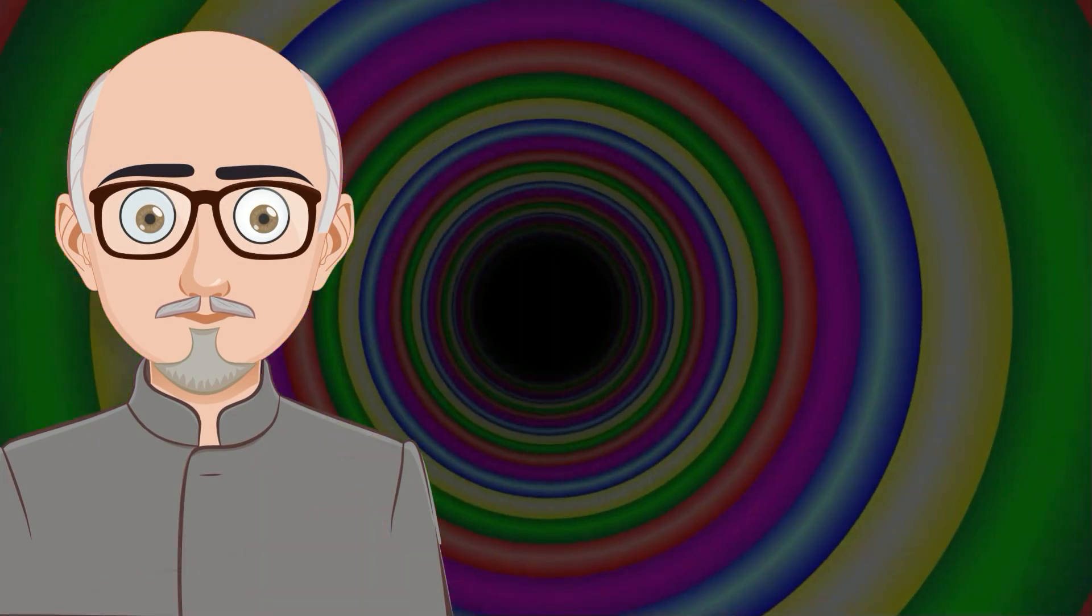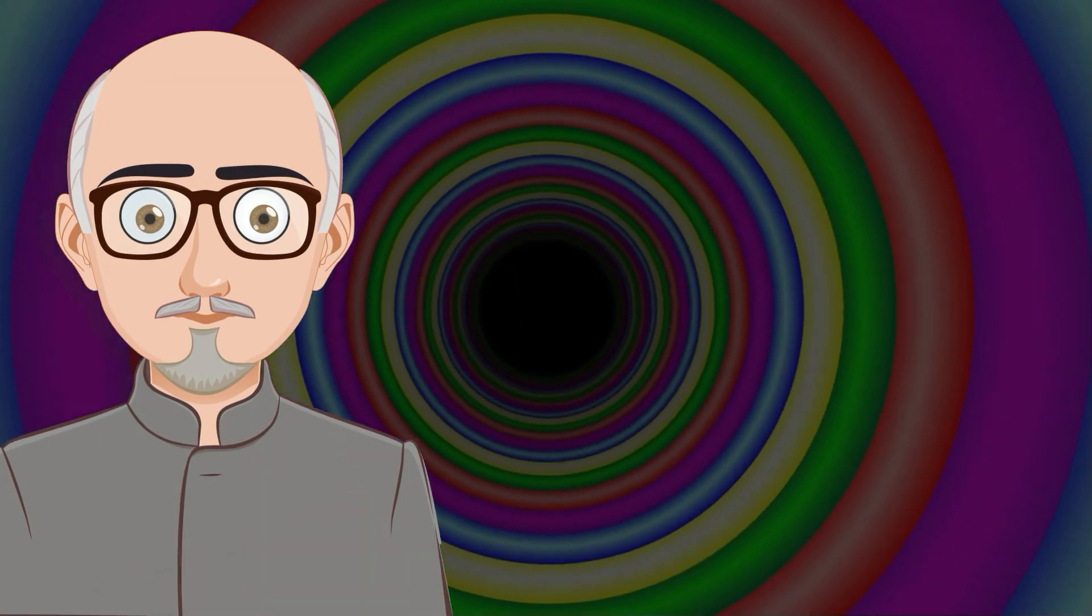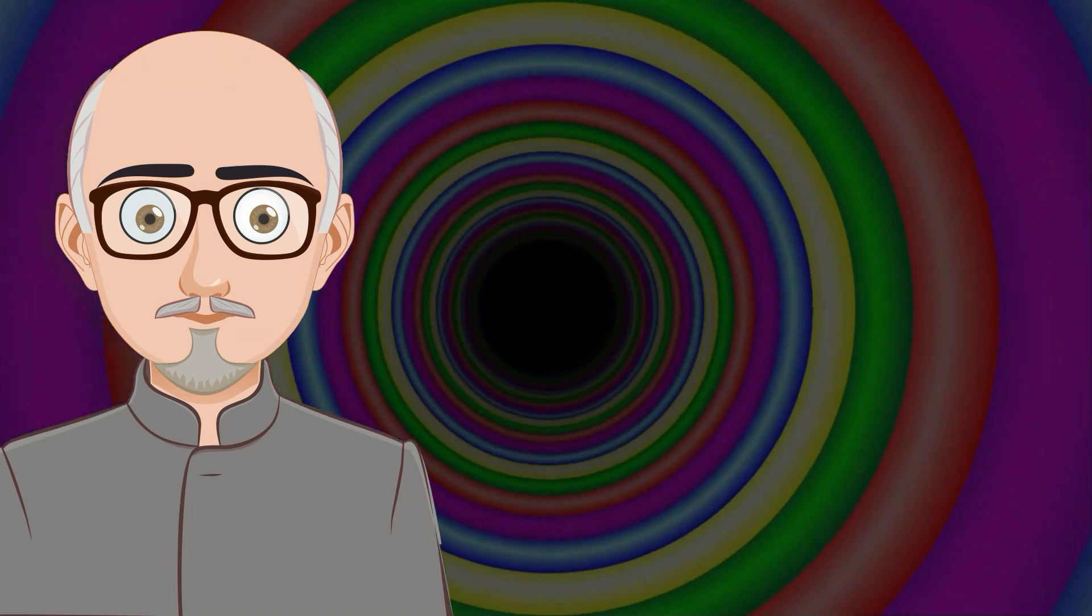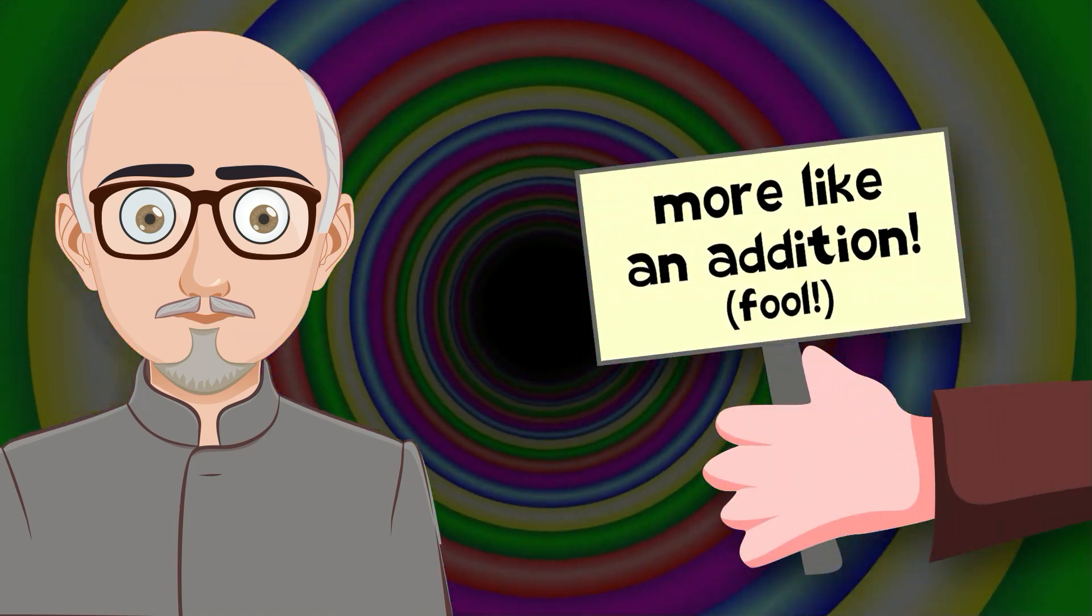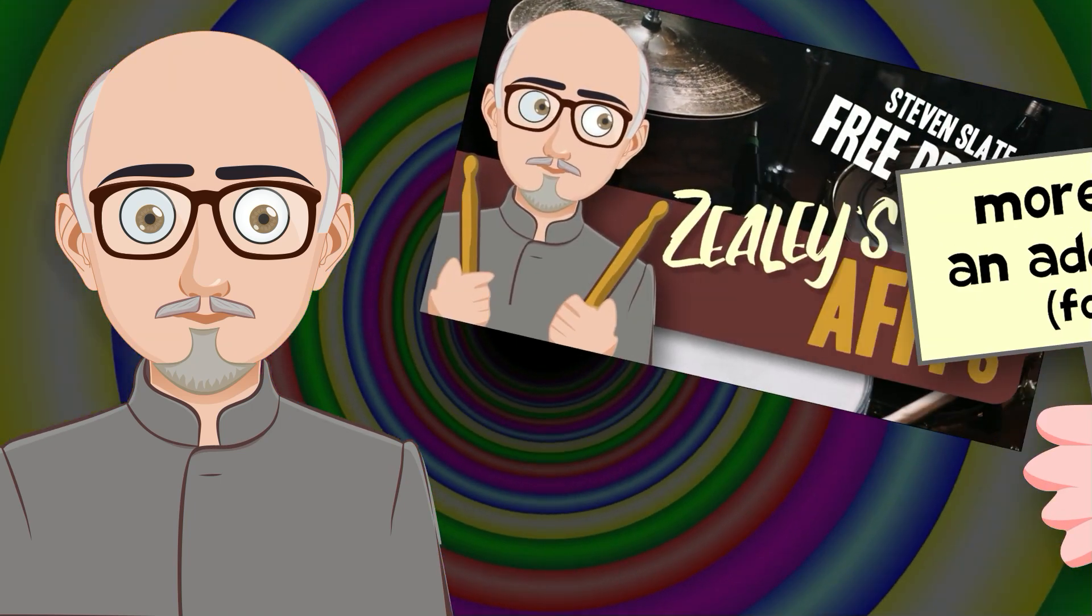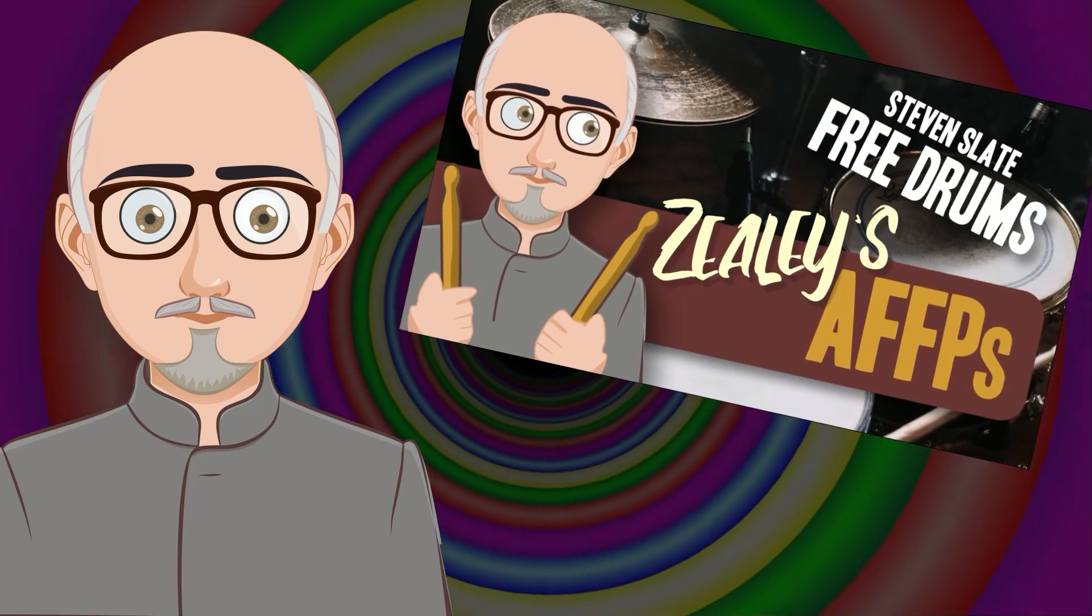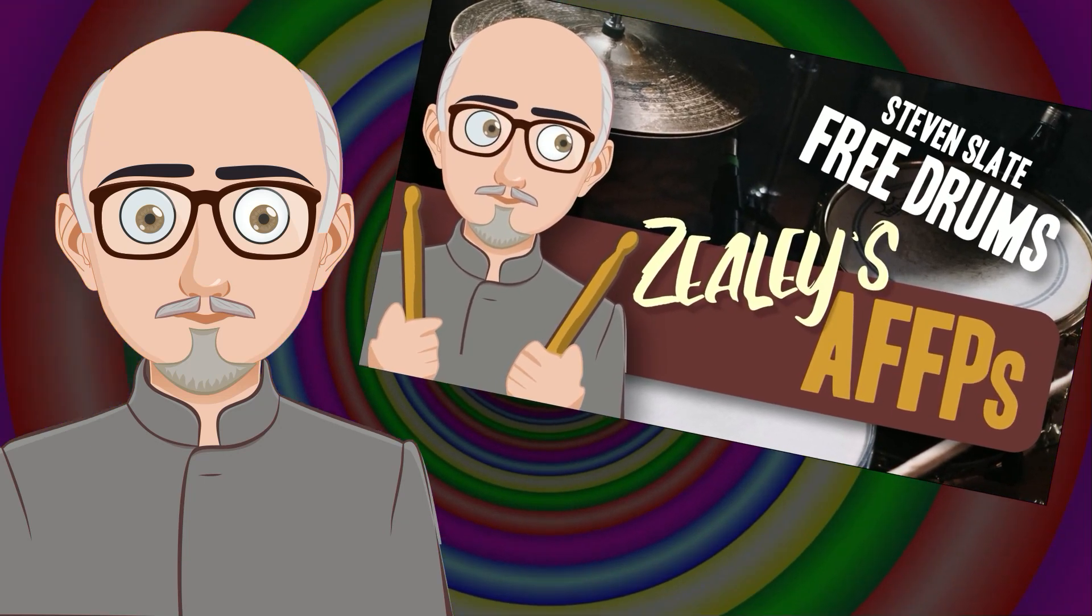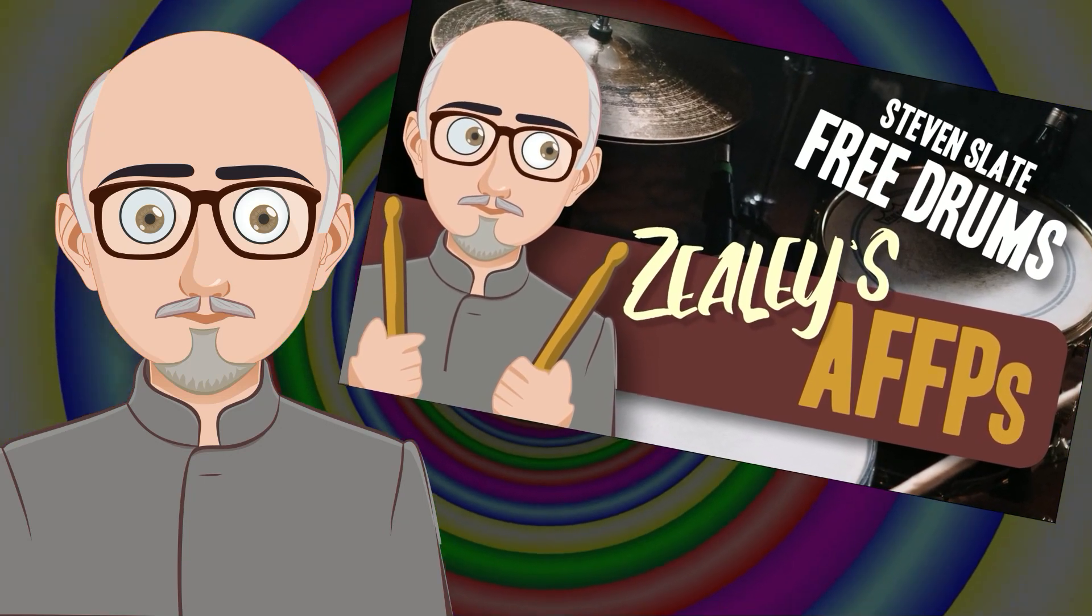Hi there, my name's John. I write and record music from home. I want to do a quick update on the previous video that I made about Stephen Slate Free Drums and show you how you can add your own MIDI files into the Groove Library.